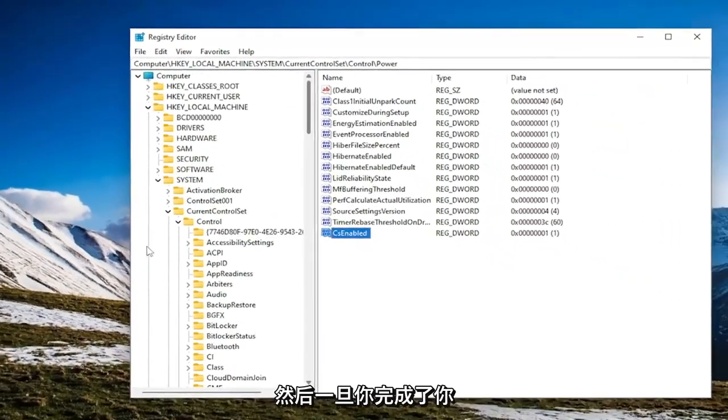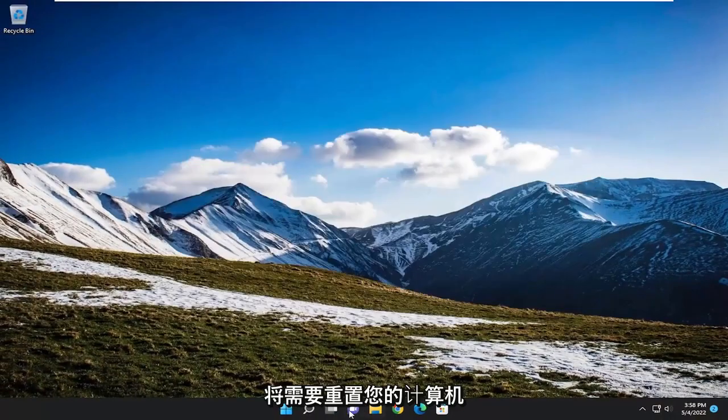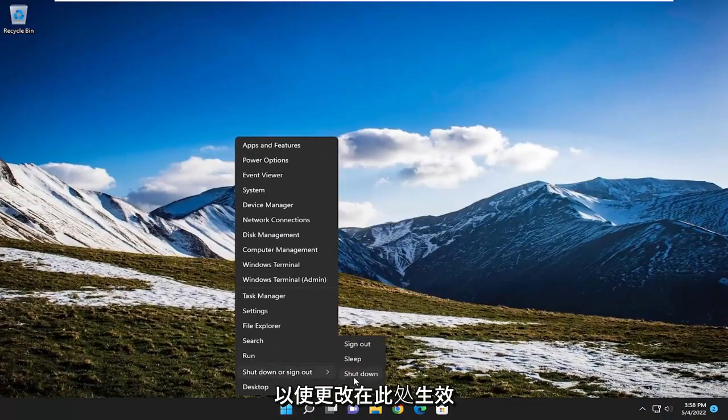And then once you're done with that, you should be able to go ahead and just close out of the registry editor. You will need to restart your computer in order for the change to take effect here.